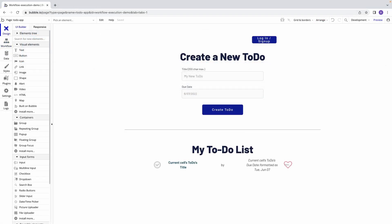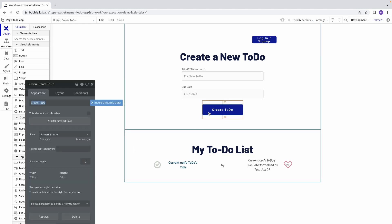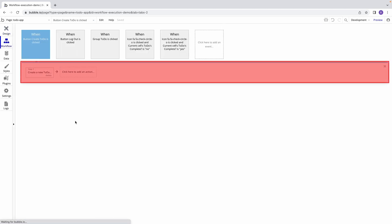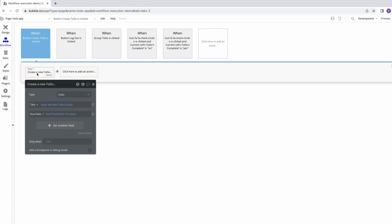The example I've been using here is a simple to-do app. Let's use this app to see how the result of expression can be useful when creating a new thing. When a user clicks this button to create a new to-do, I first want the step 1 action of my workflow to create a new to-do in my database using the information the user has inputted.